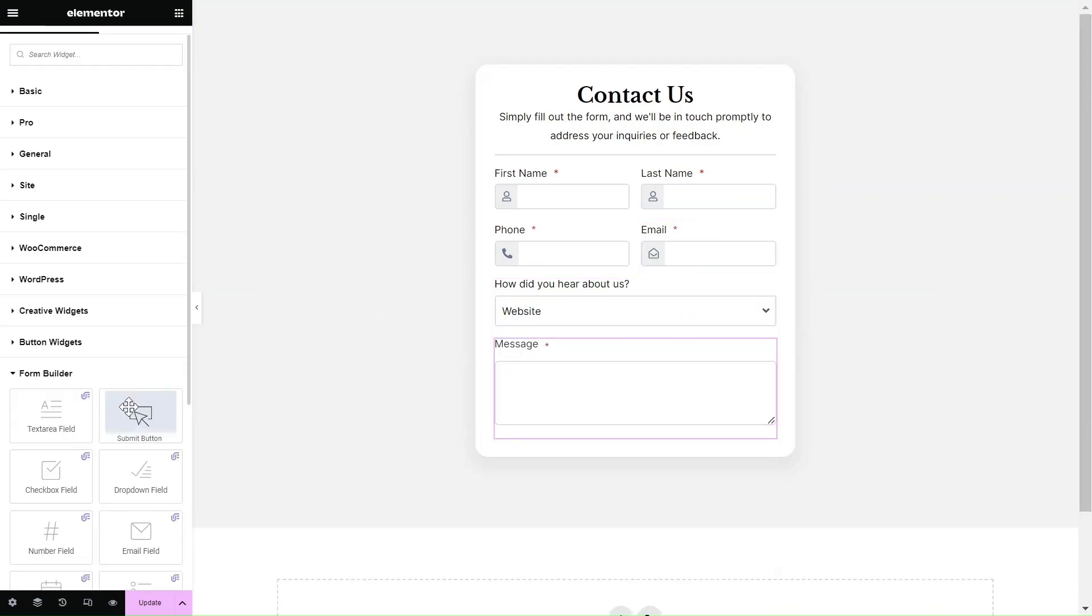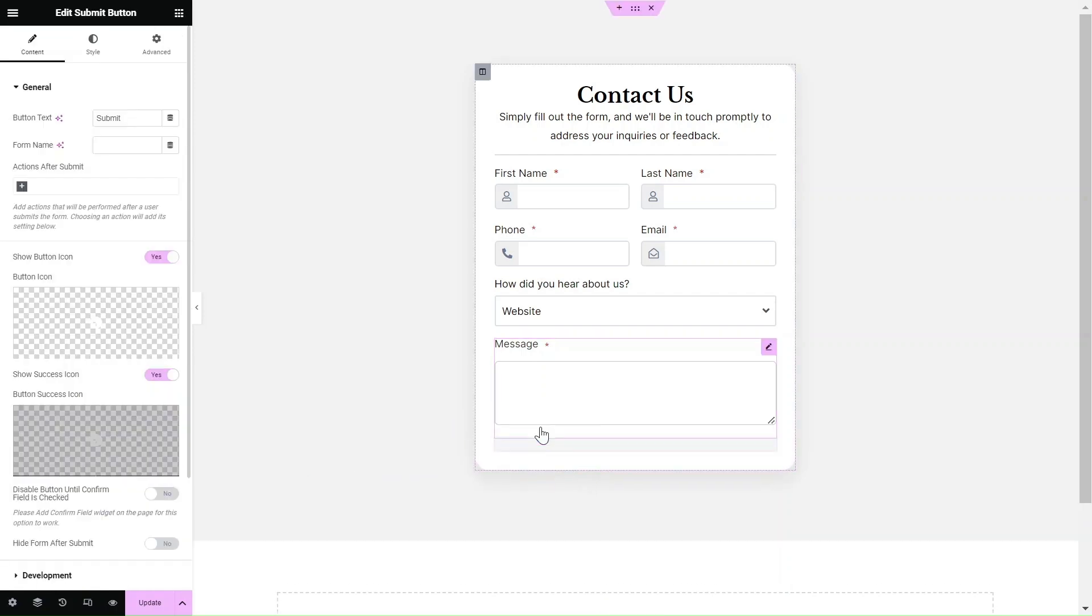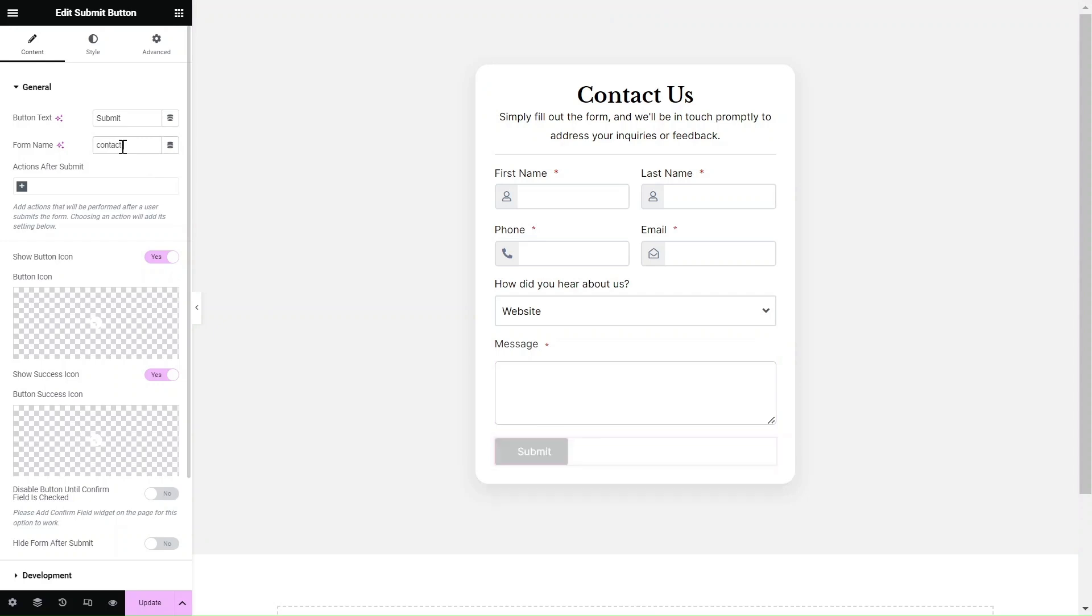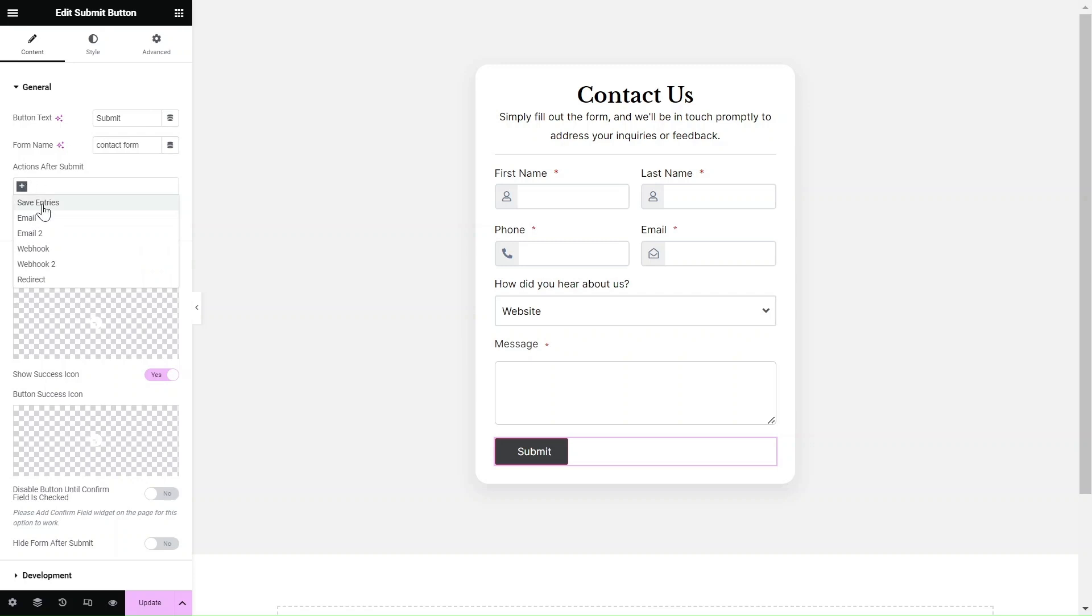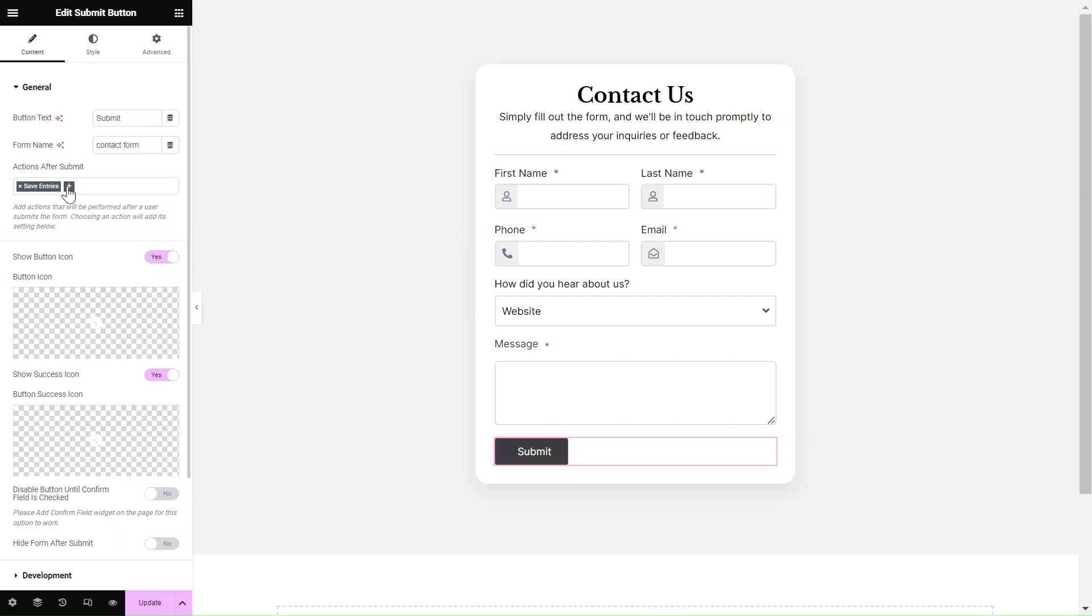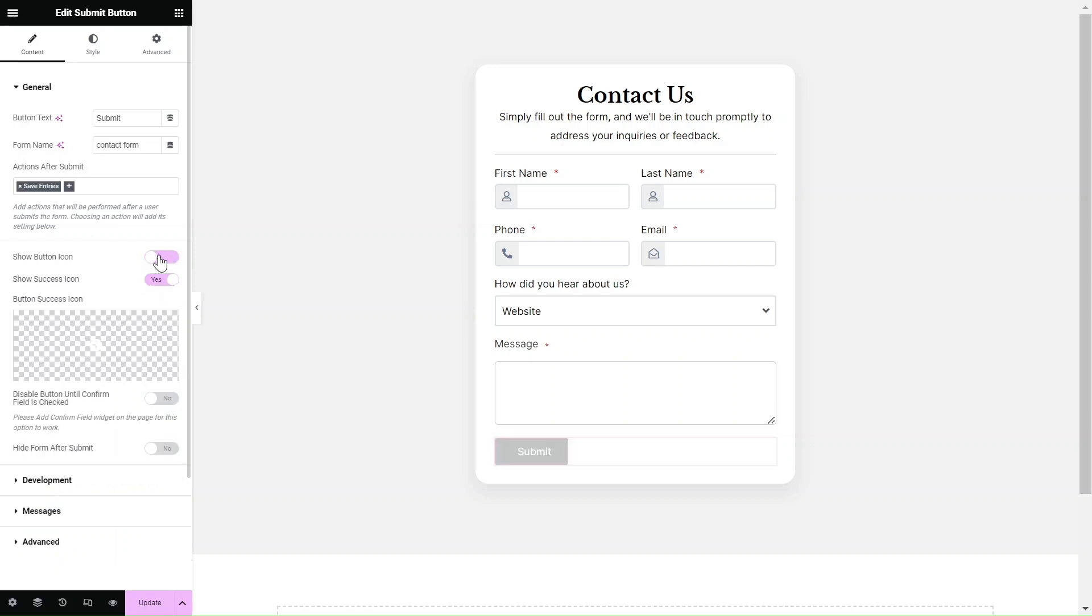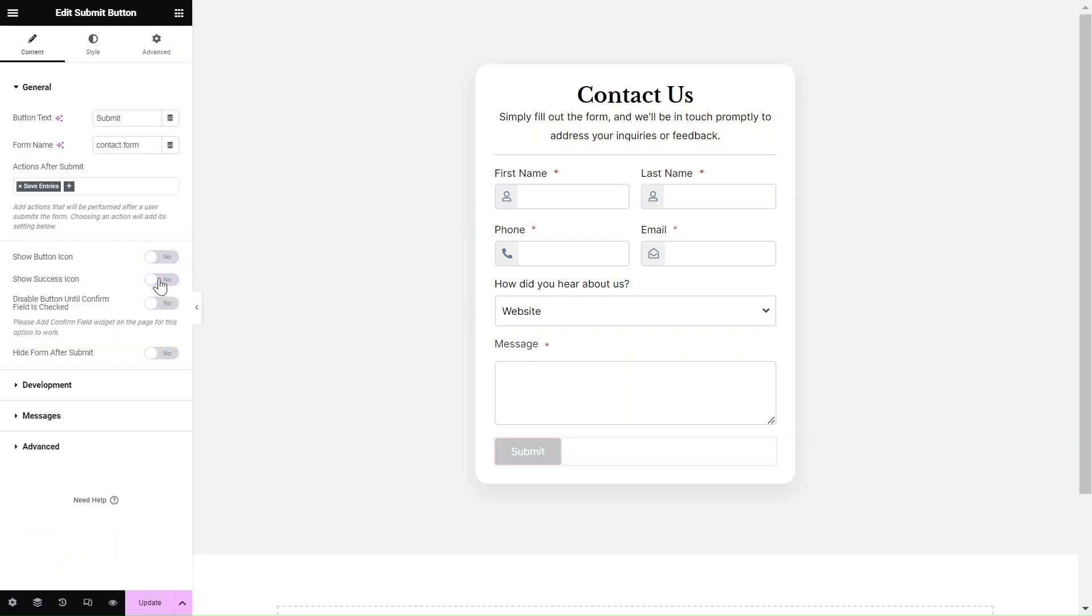Step 3. Configuring the submit button. Include the submit button widget in your form layout and configure the actions after submit. Each form can have different actions when a user clicks on submit. You can save entries to your WordPress dashboard, send an email, use webhooks or even redirect users to a new link after successful submission.